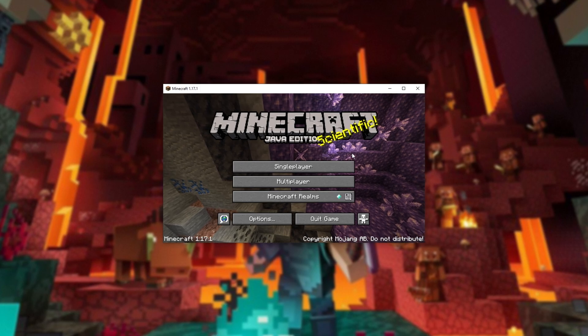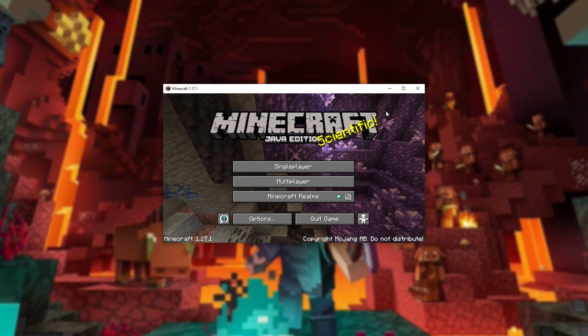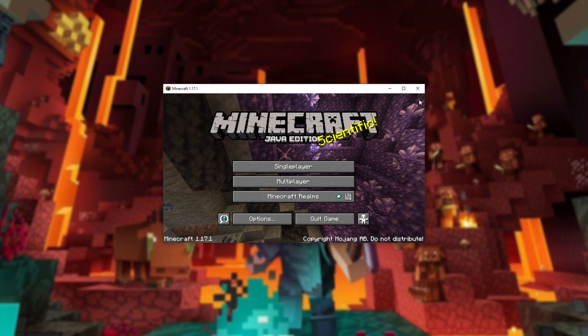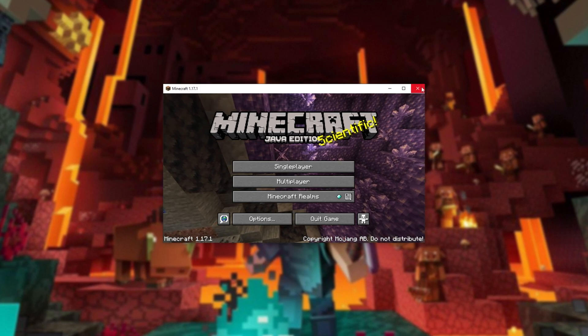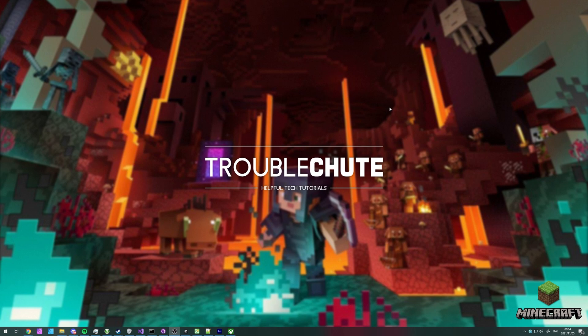From here, you're able to play online as per usual — nothing is limited with your account. It's basically a full version of Minecraft Java Edition, but you got it for what is effectively free. This video may be something you already know or understand, but if you're new to it and you don't know how to do this, well, you now know everything you need to know.